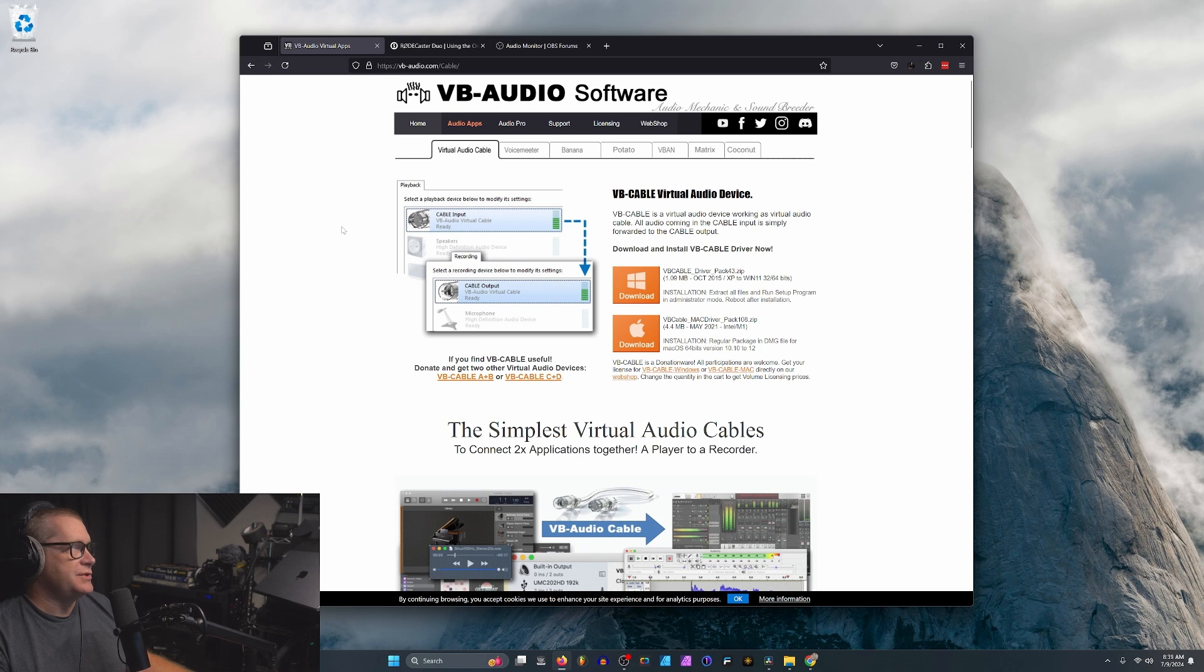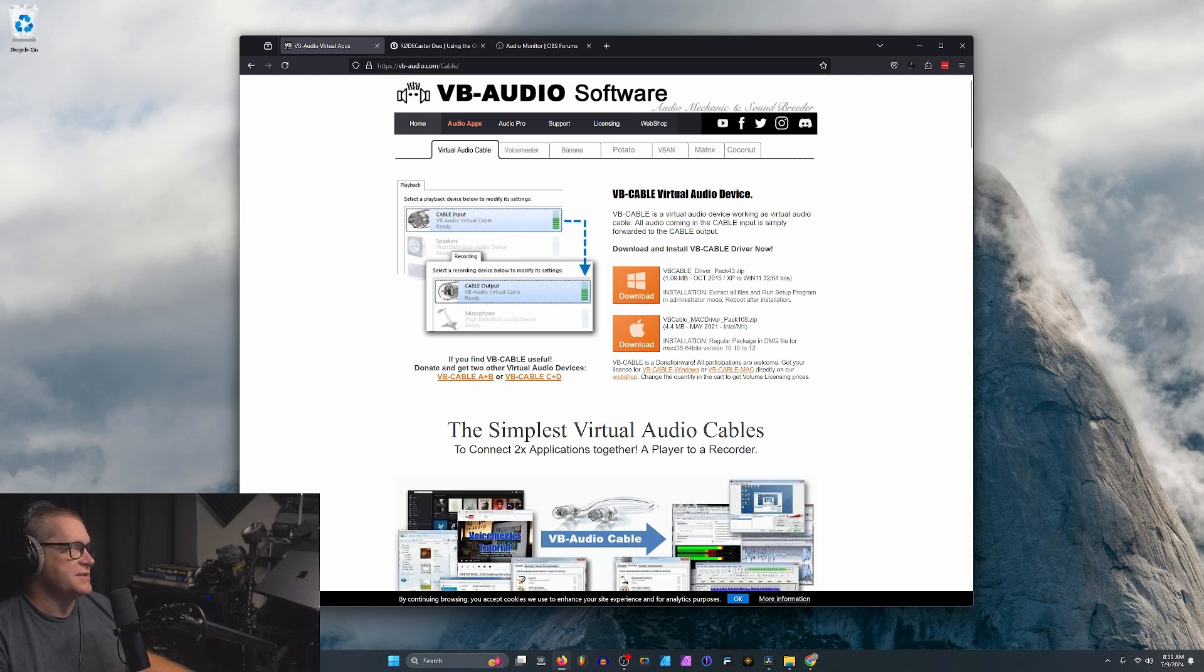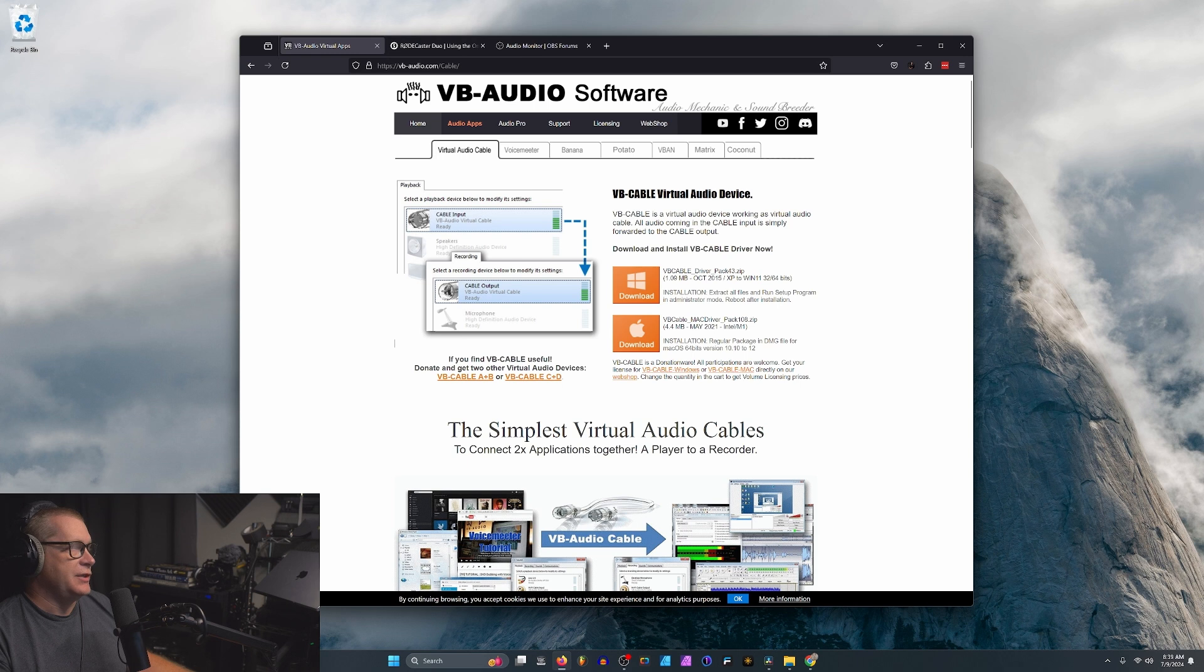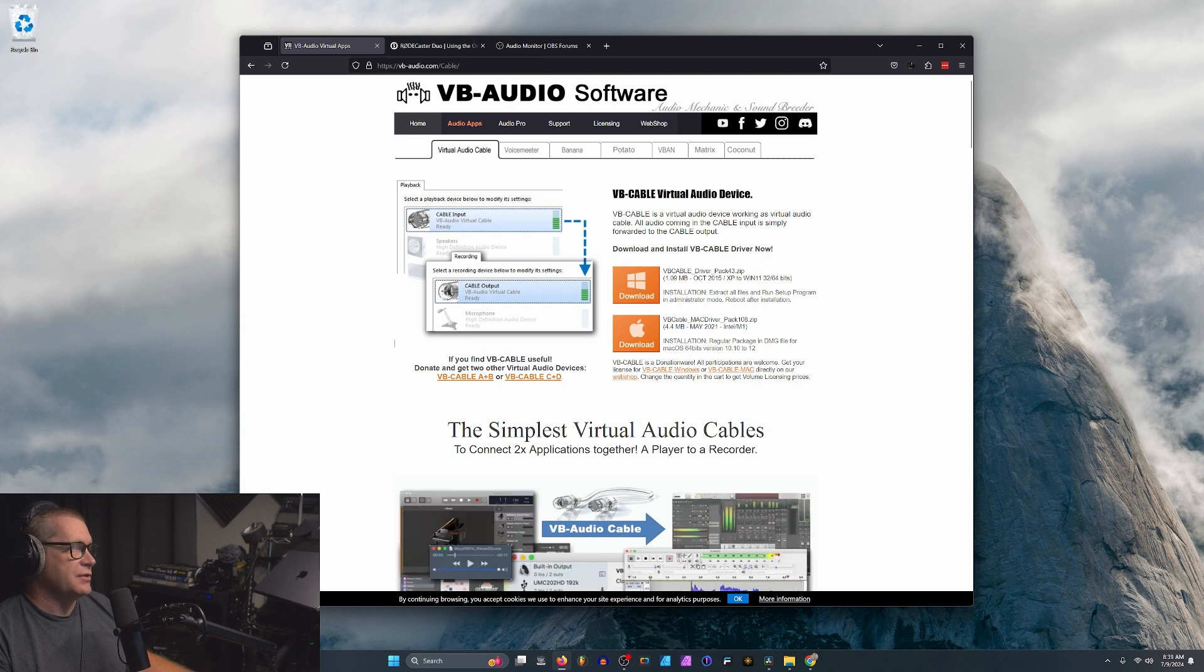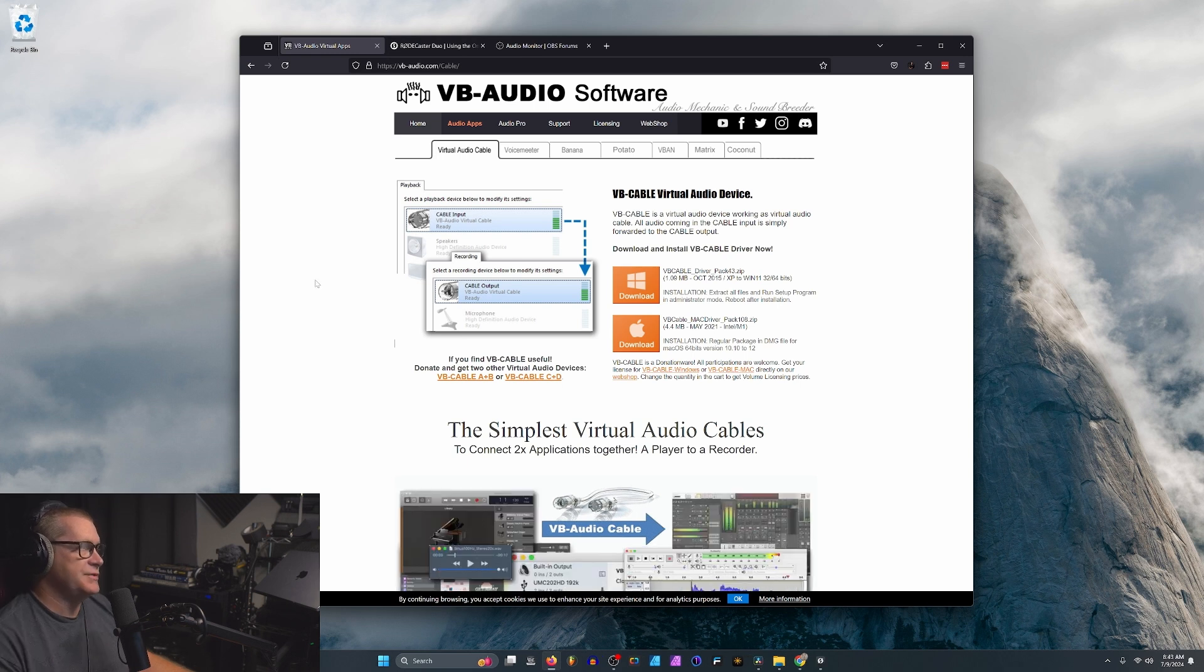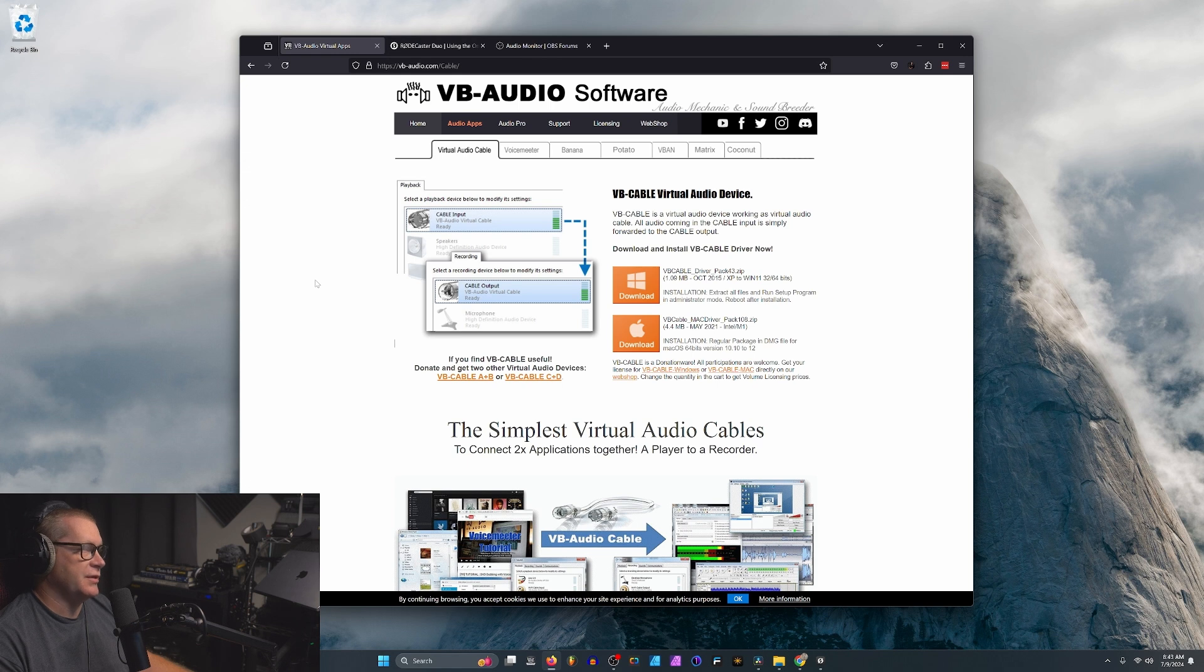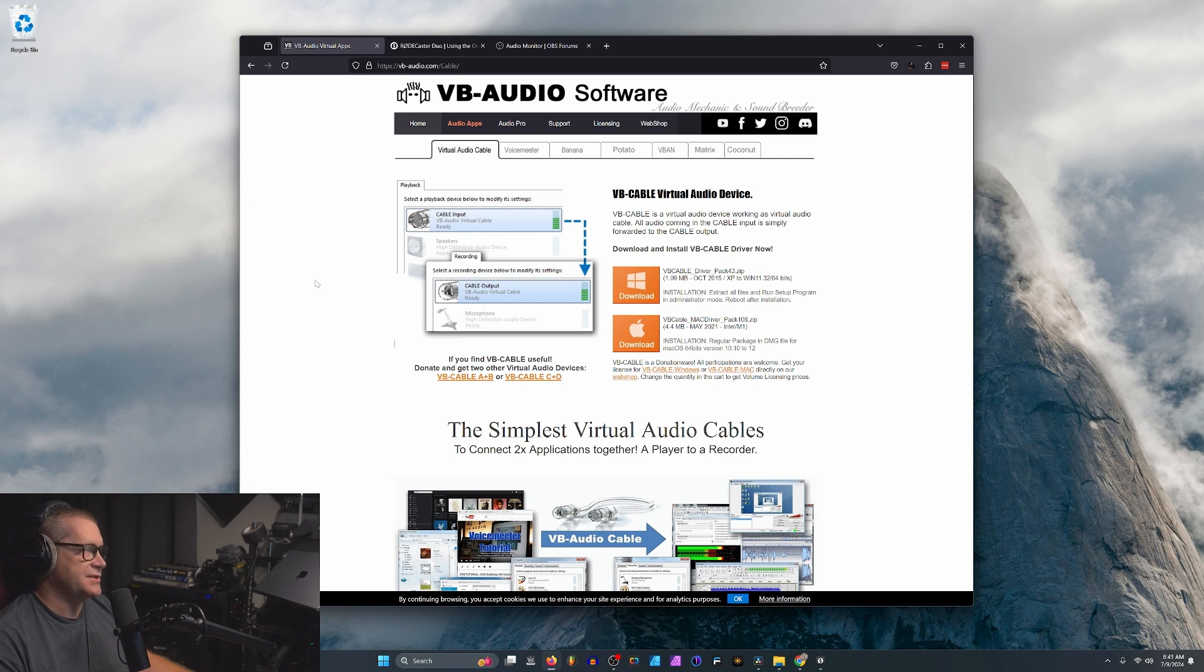Now, you can use OBS as a virtual camera. However, by default, it is video only. It does not send out the audio. So what you can do is download software like this. This is a virtual audio cable that you can redirect your audio output to. That allows you to reroute your audio to something that an external application like StreamYard can connect to.